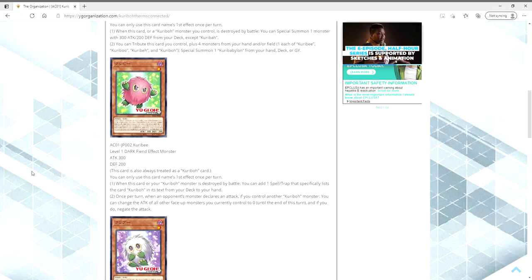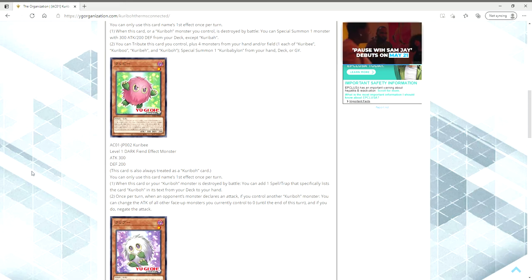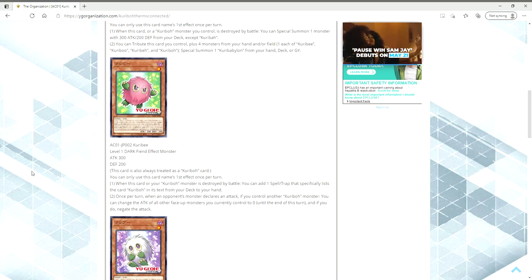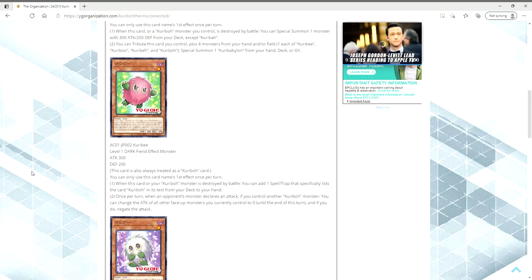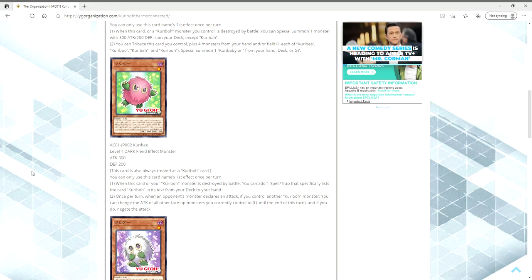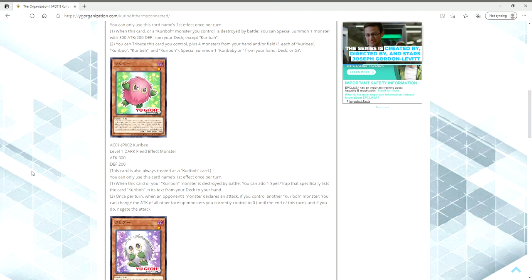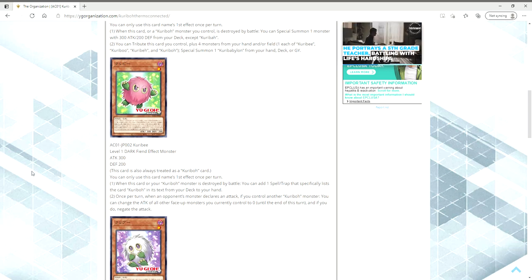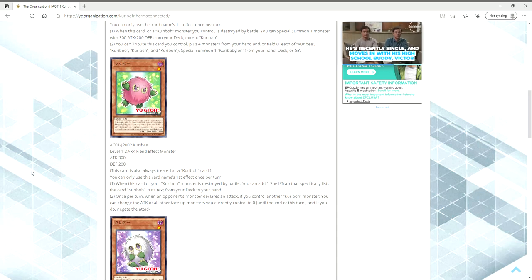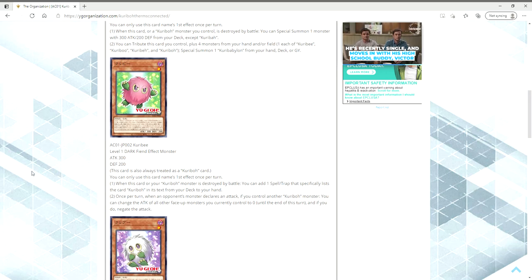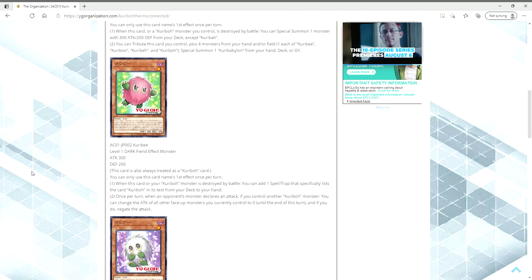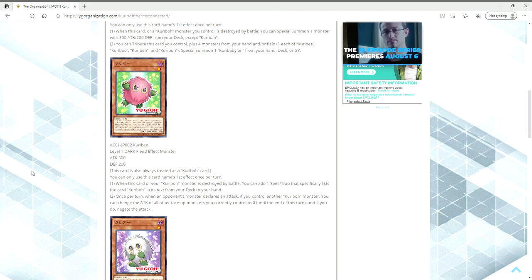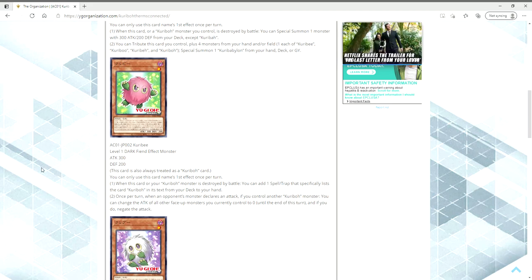I think we could search for transcendent wings because it says specifically list the card Kuriboh. So wouldn't Winged Kuriboh technically be a Kuriboh because its name is Kuriboh? Then once per turn if an opponent's monster declares an attack, you control another Kuriboh monster, you can change the attack of all the face-up monsters you currently control to zero until the end of this turn, if you do negate the attack. I don't really understand that second effect because why would you want to decrease all of your monsters to zero just to stop one attack? If you're going against something like Dragon Link and they got four monsters, three of which can attack and one of them is a Heavenly Spheres, why are you going to drop all yours to zero just to stop one attack?